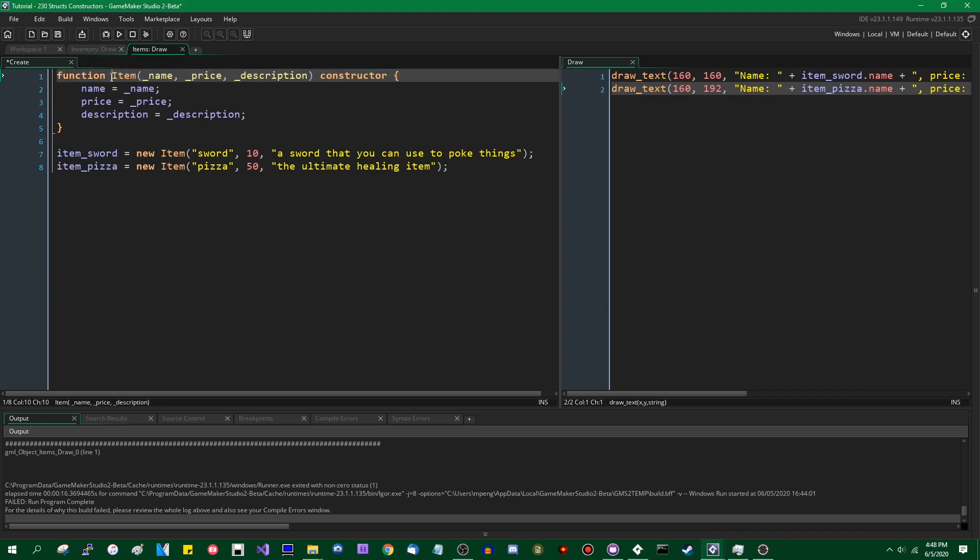This has changed slightly with the introduction of structs. As I've alluded to, structs are essentially just instances that do not have an automatic step event, do not have an automatic draw event, do not have an automatic keyboard event, that sort of thing. They have their own scope.